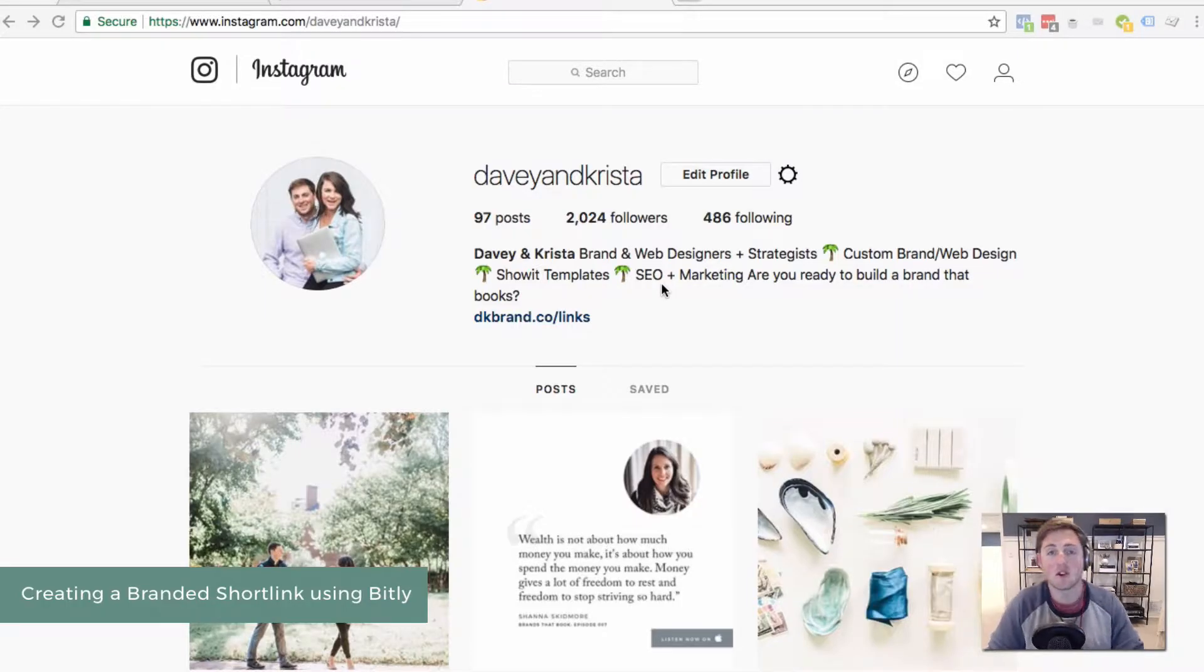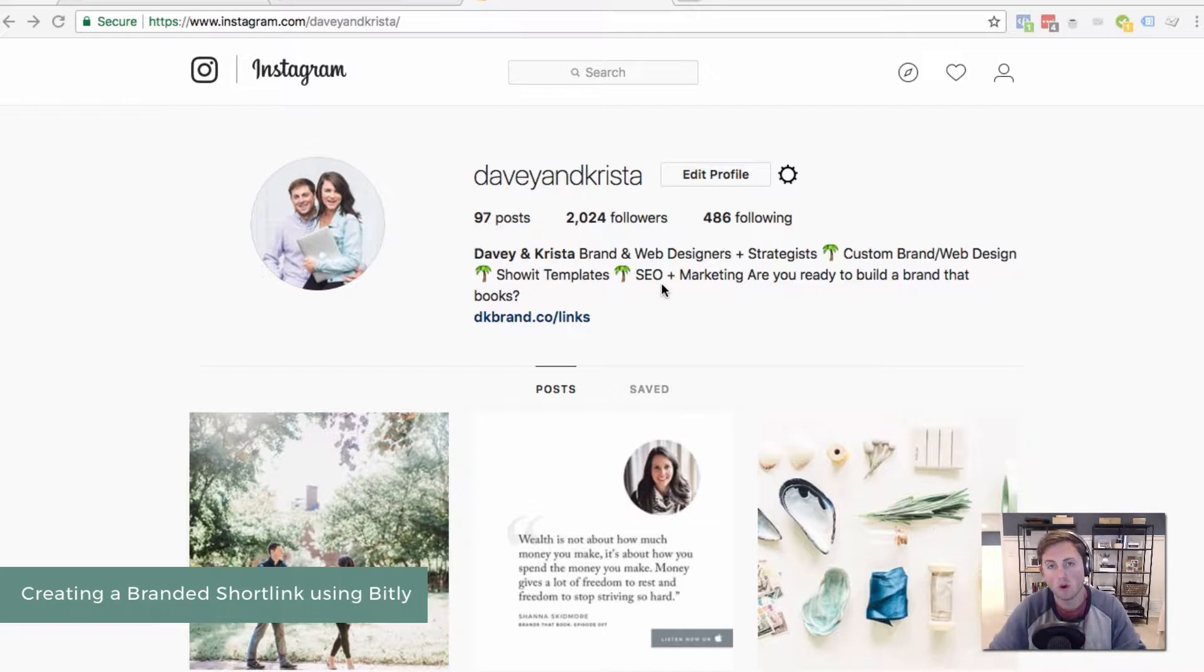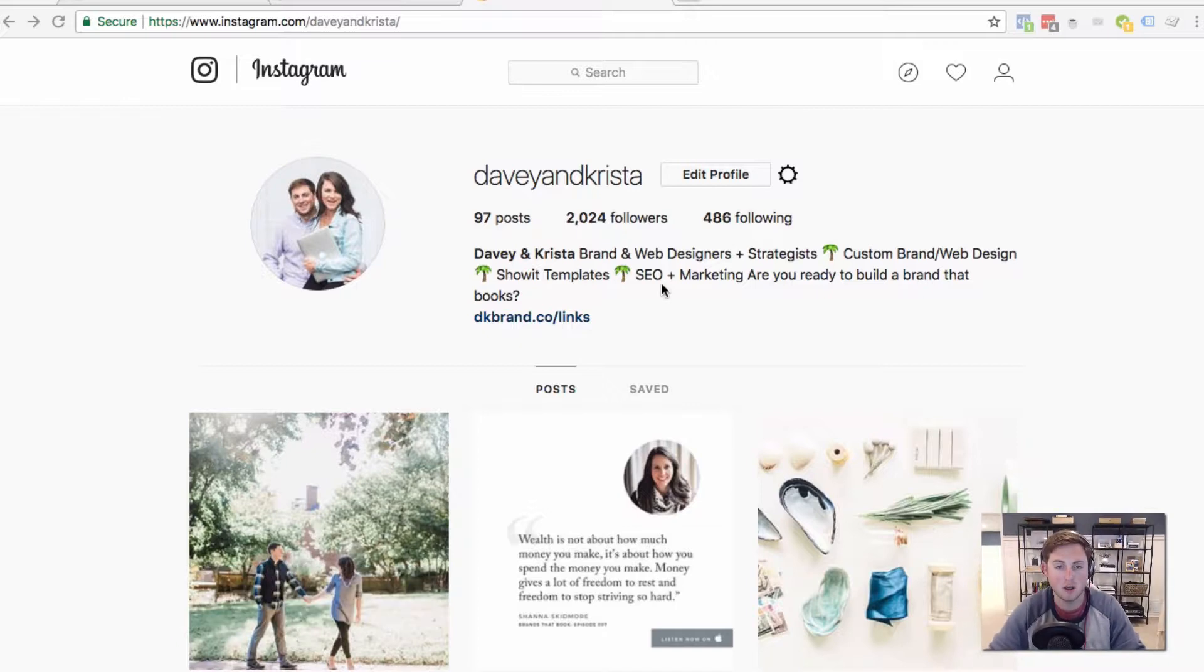Hey guys, Davey here from Davey and Krista, and today we're going to walk through setting up a branded short link.